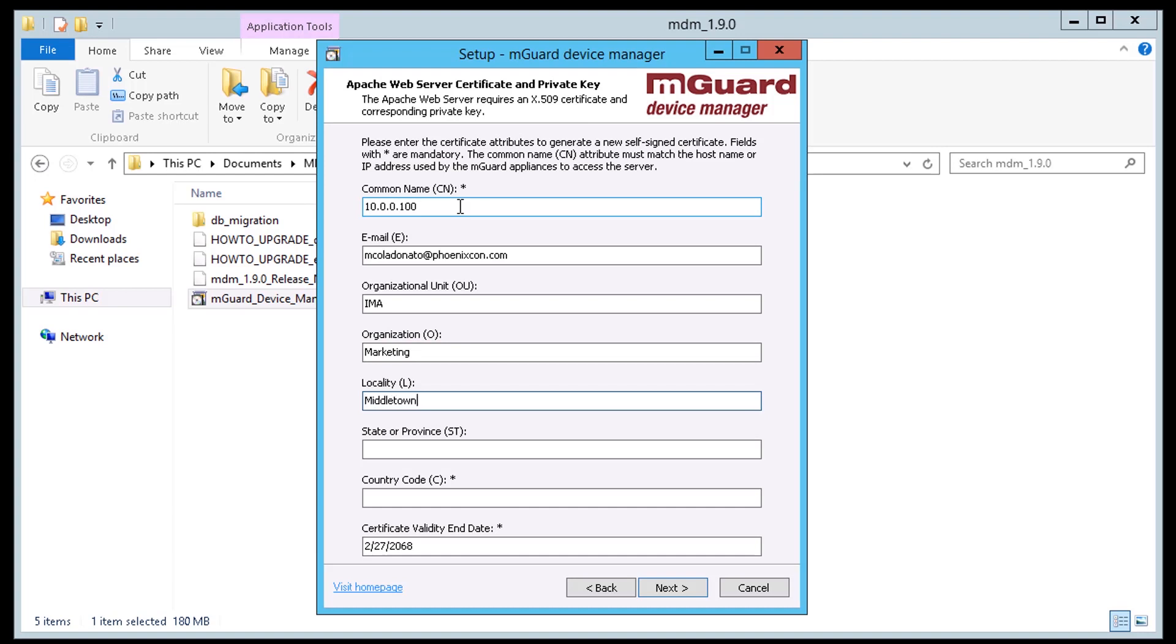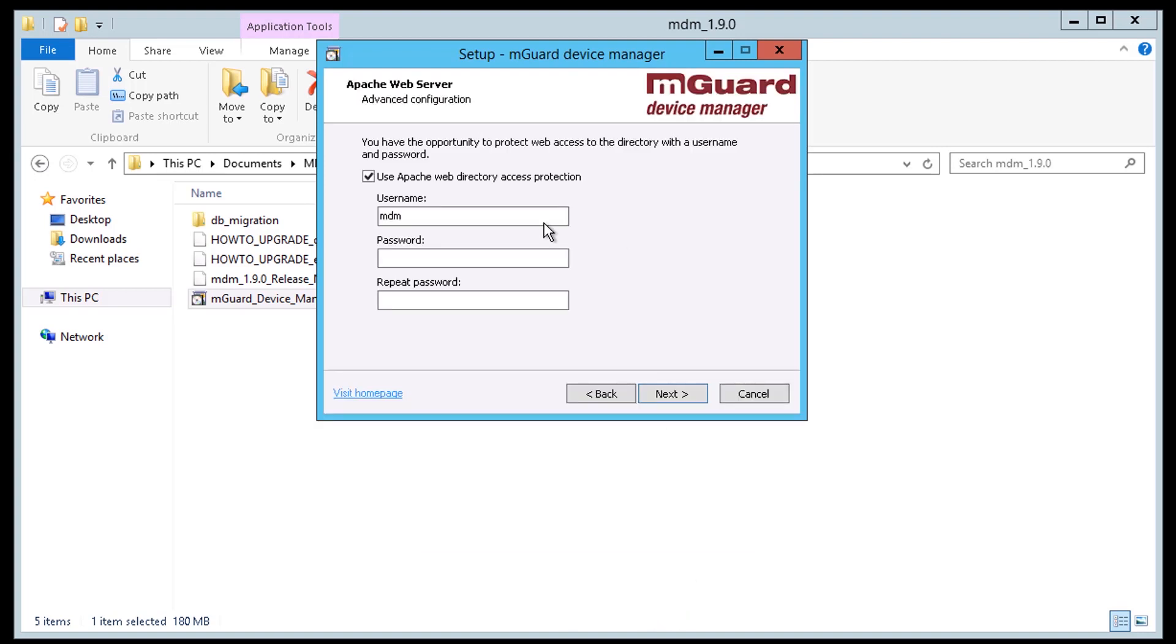Access to the directory served by the web server can be optionally protected with a username and password. If you want this protection enter a username and password.